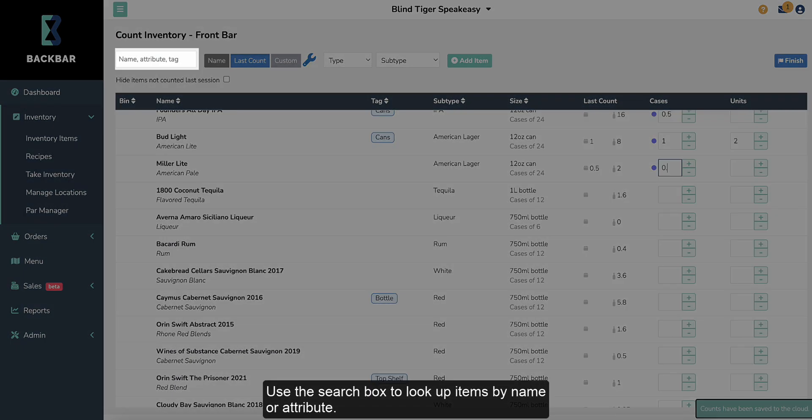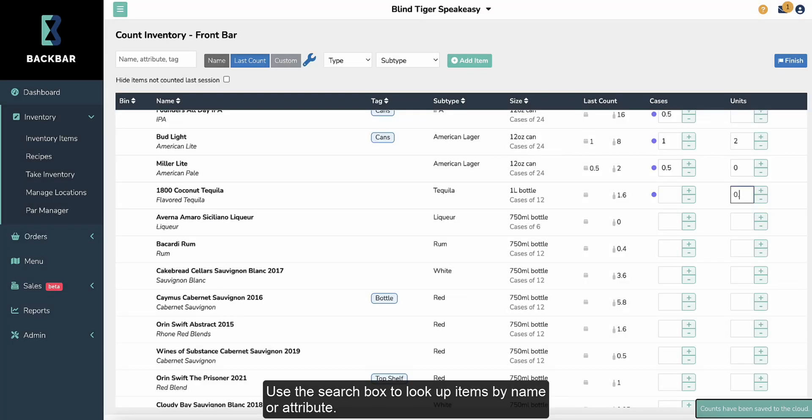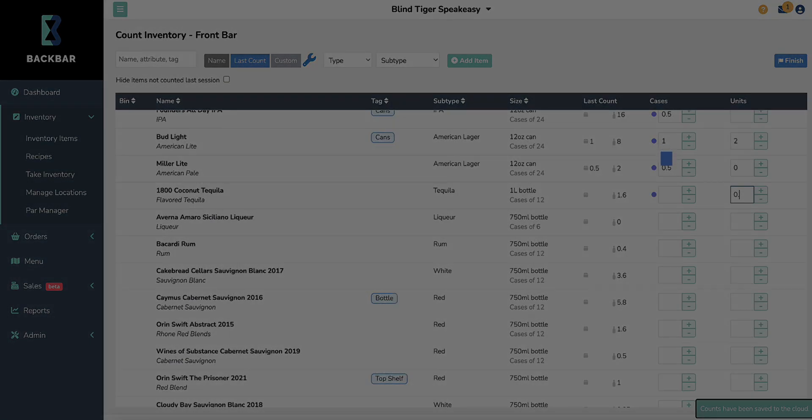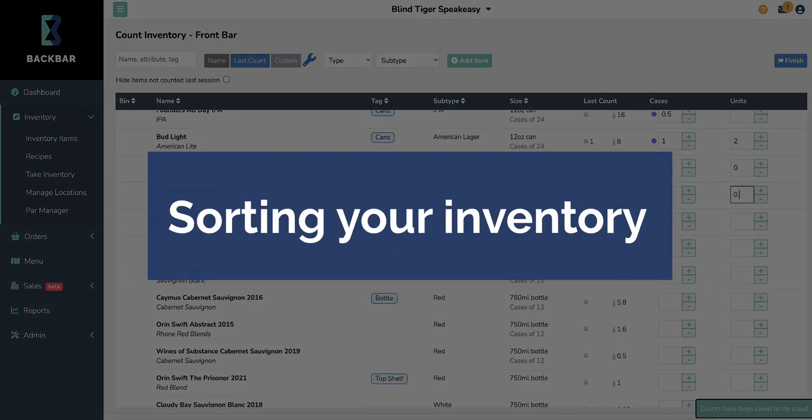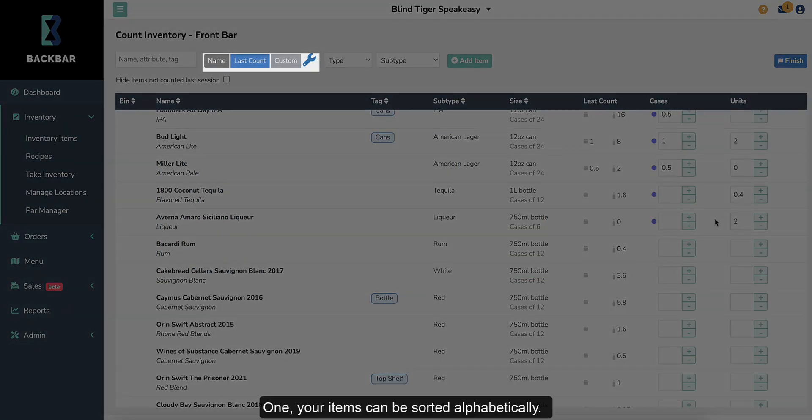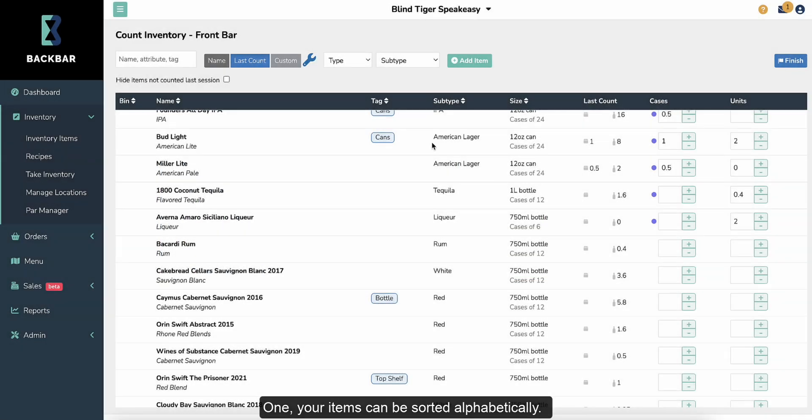Use the search box to look up items by name or attribute. There are three methods to sort your inventory list for counting. One, your items can be sorted alphabetically.